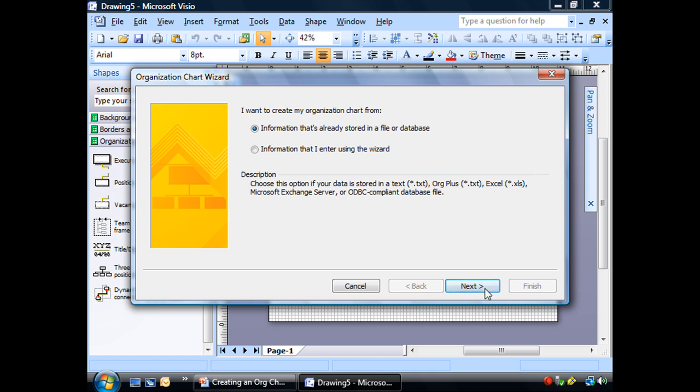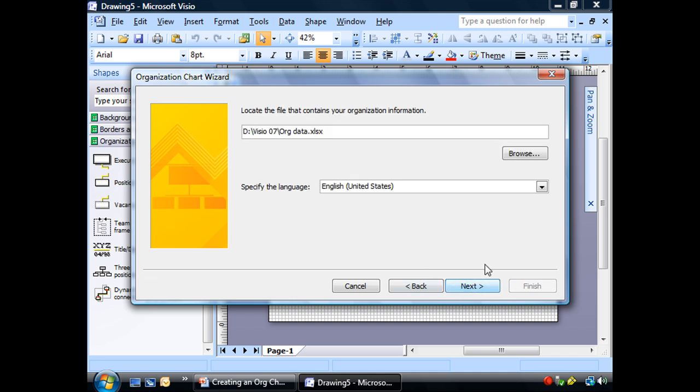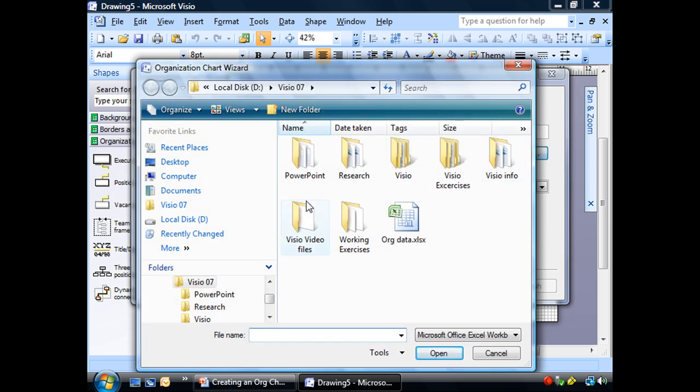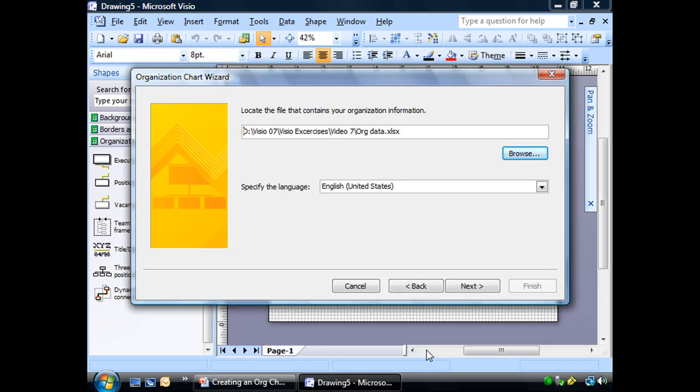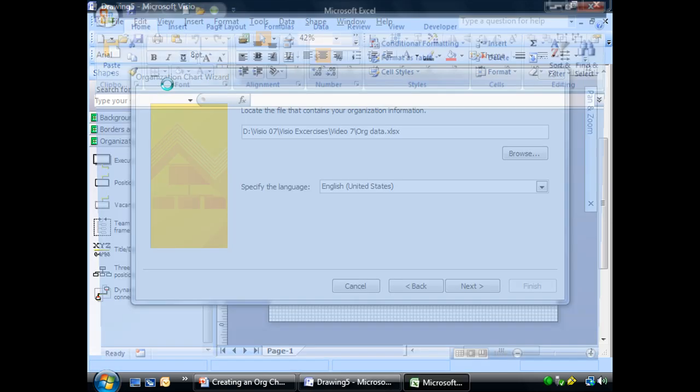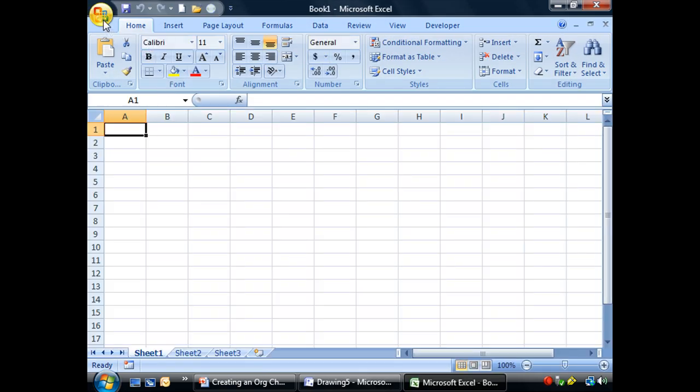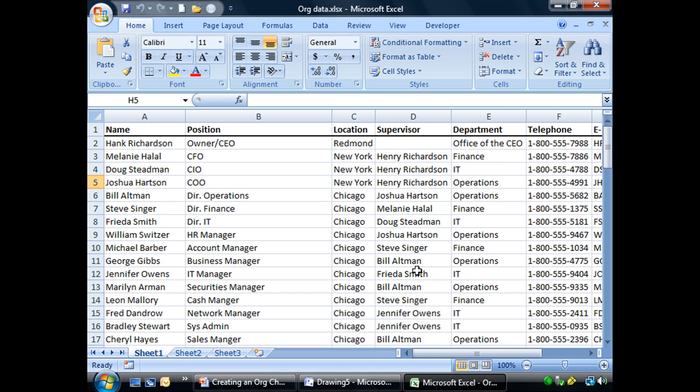We're going to use Excel, so let's go ahead and select Next. And it asks us here to choose which kind it is, and we're going to use the Excel file. We're going to ask it to find that file. Hey, look, there it is. But before I go ahead and finish this, I want to show you that Excel file before we get any further. So let's go open up Excel and take a look at it.